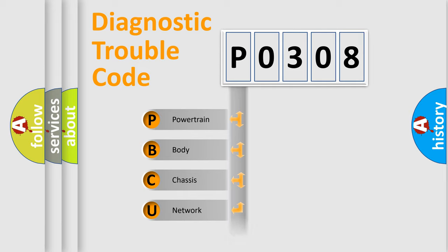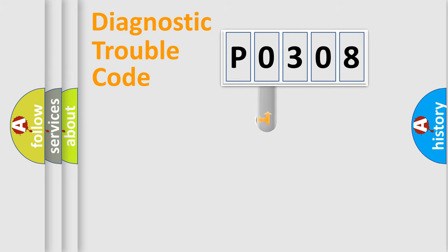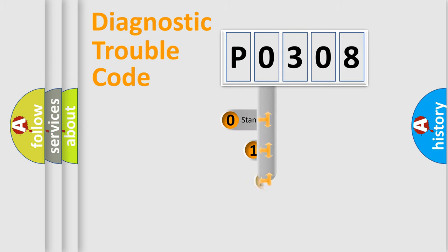Powertrain, body, chassis, network. This distribution is defined in the first character code.